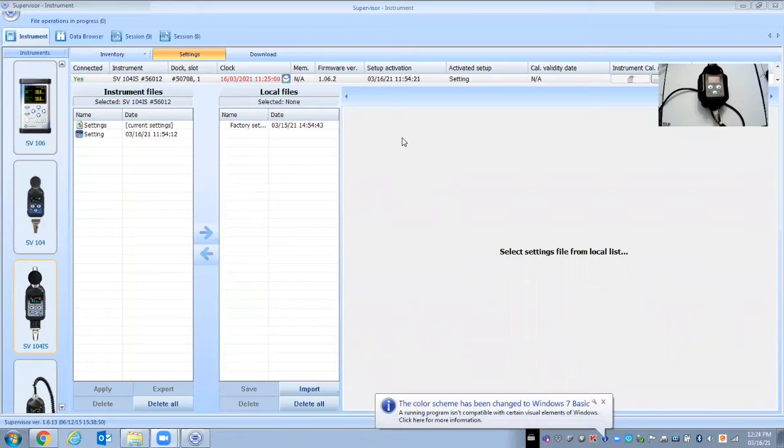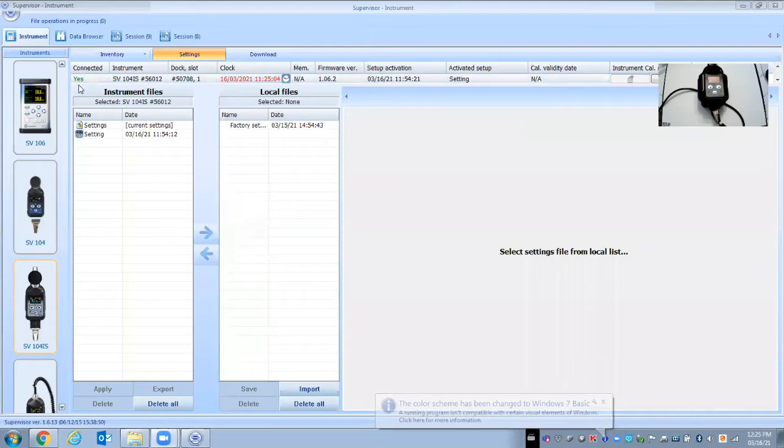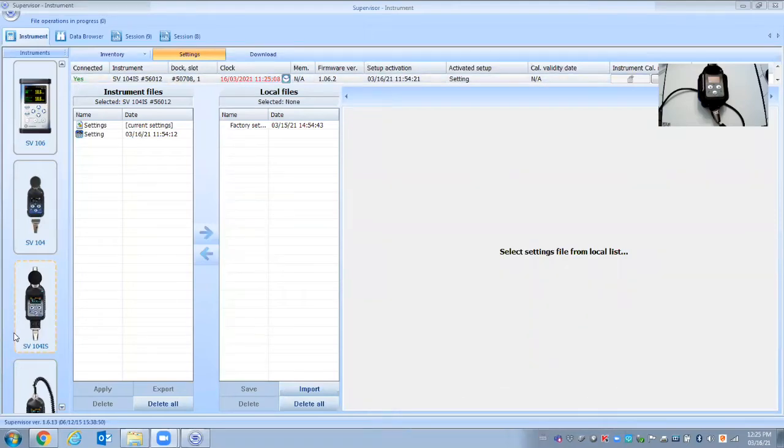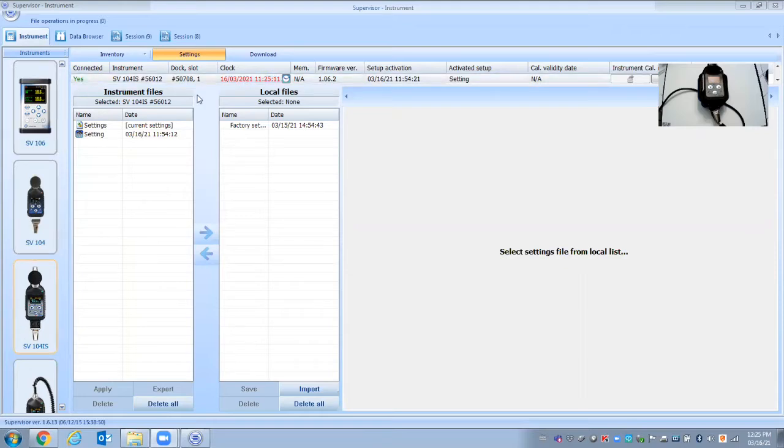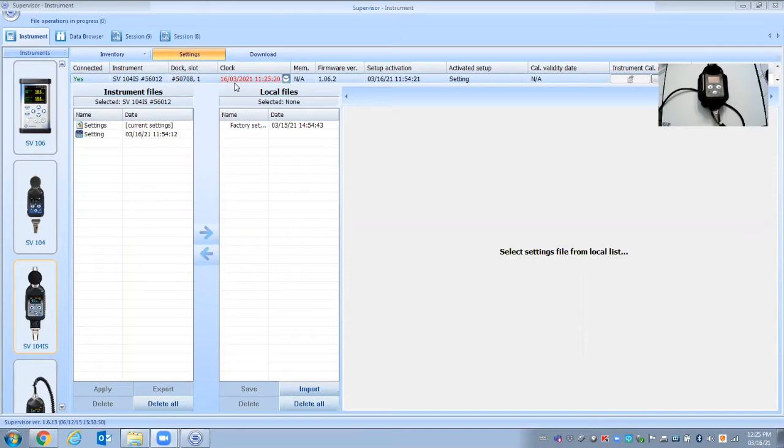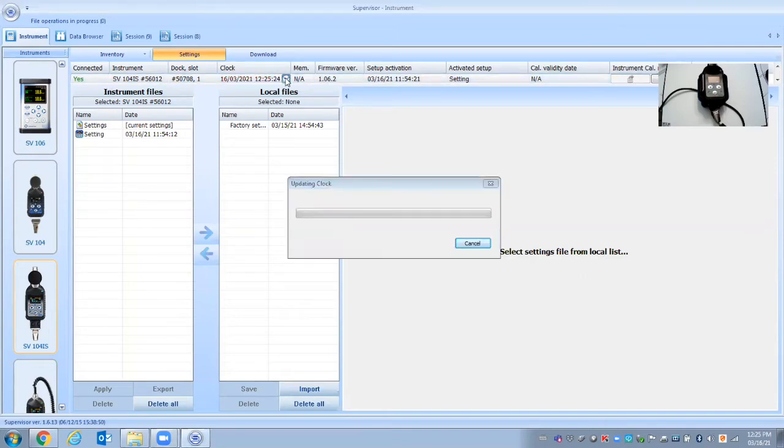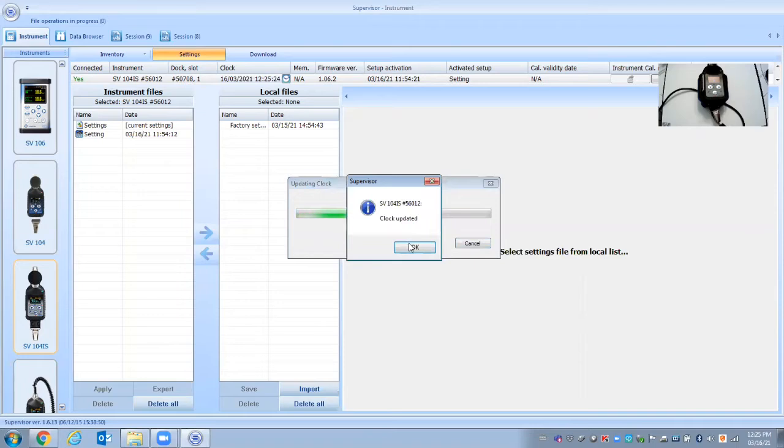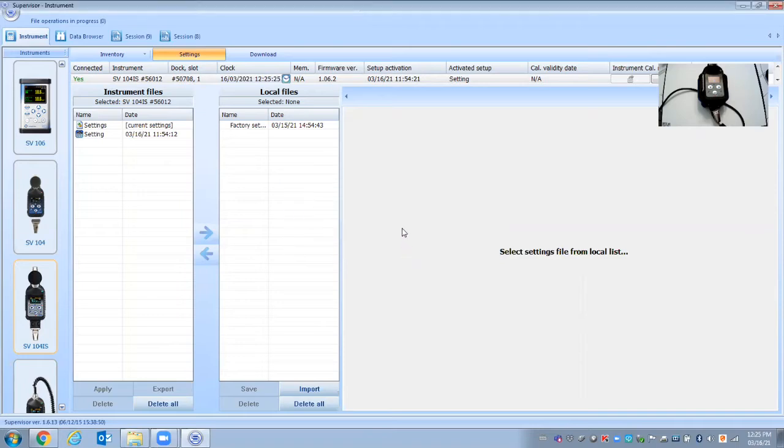So first thing you'd want to do is we can see up here that the software's recognized the noise dosimeter, says it's connected. In red here it's telling me that the time is not synchronized with the computer. So you want to make sure the time and the dosimeter and date are synchronized with your computer. So first you'd hit that. That's if it is showing red and not synchronized.